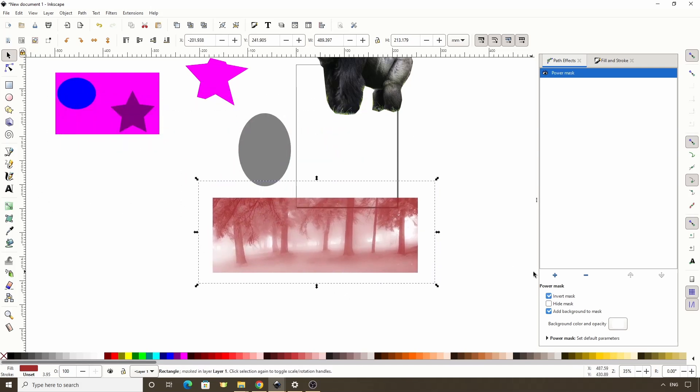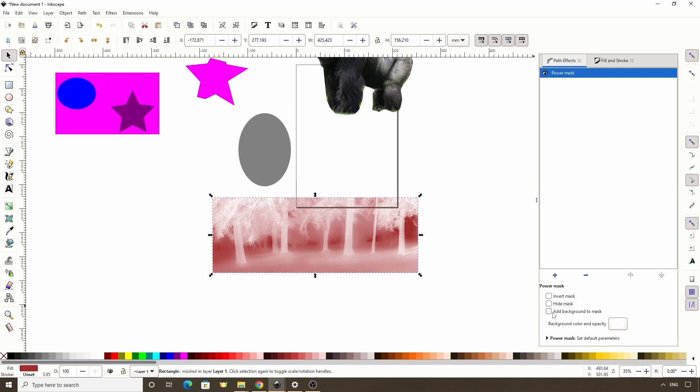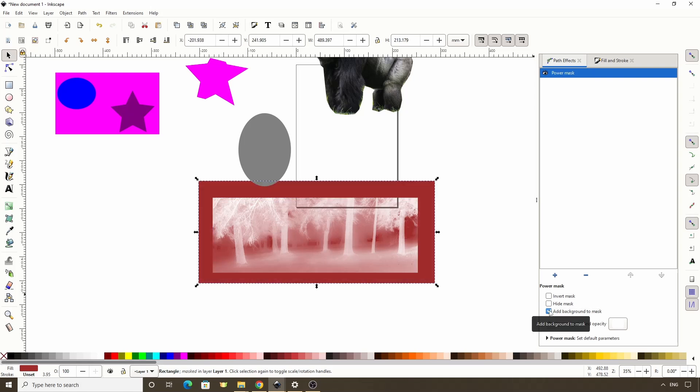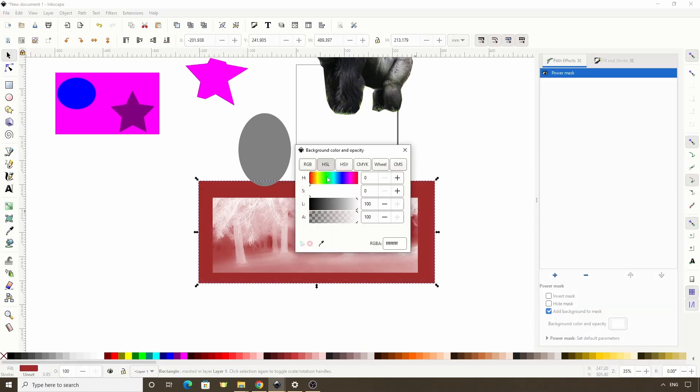Another thing we have in here is this Add Background to Mask option. If we turn off the inverse masking, we can see that the object we put at the bottom is completely visible, giving the mask a background, but we can hide it with this option. We can also change the color of the background here, but it seems that it basically just lets us change the opacity of it.